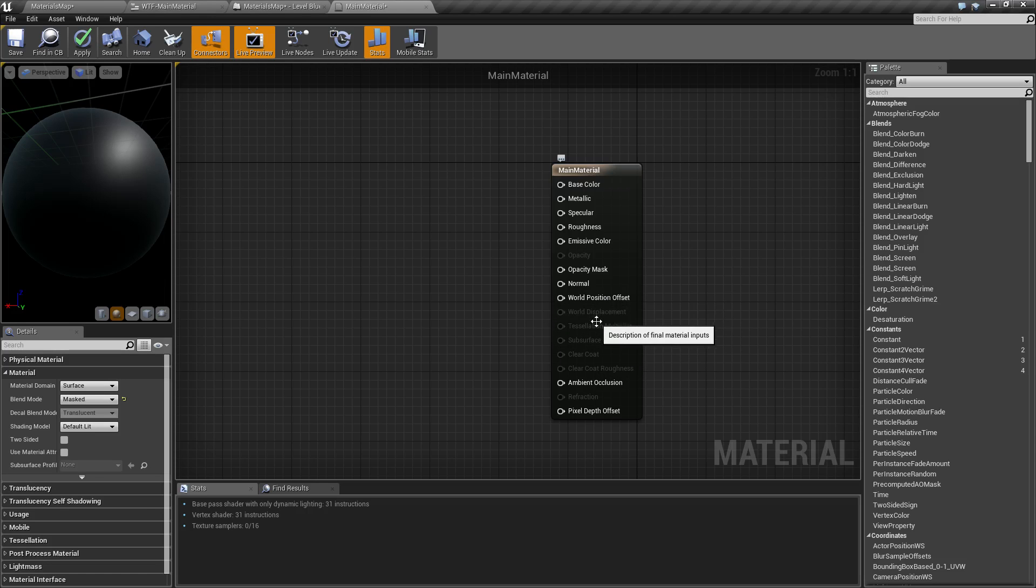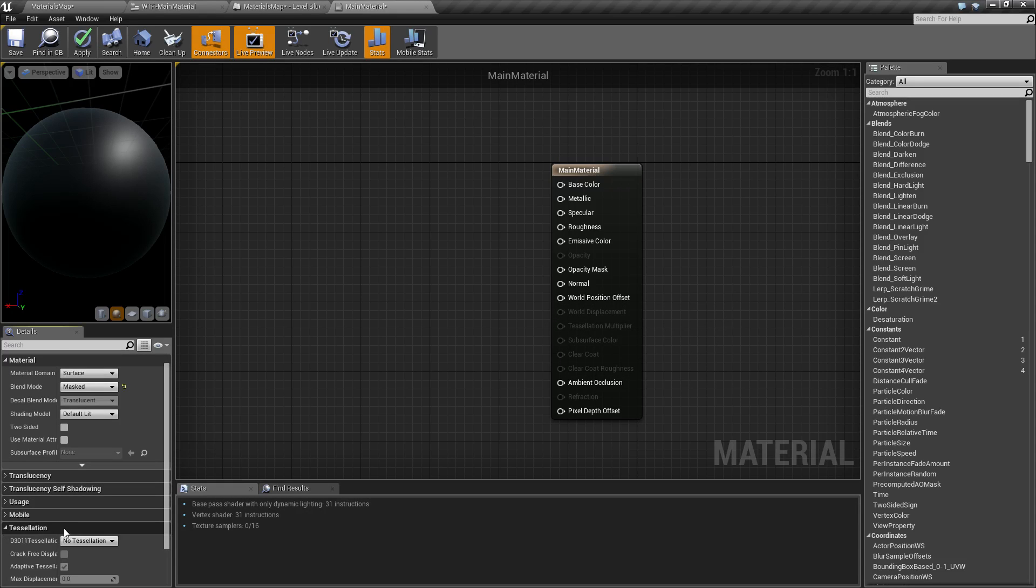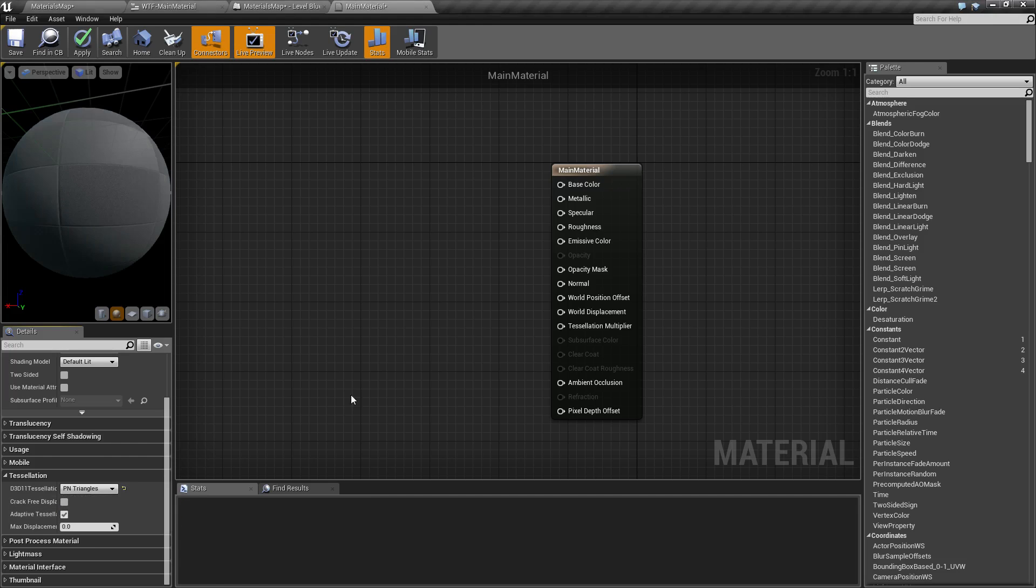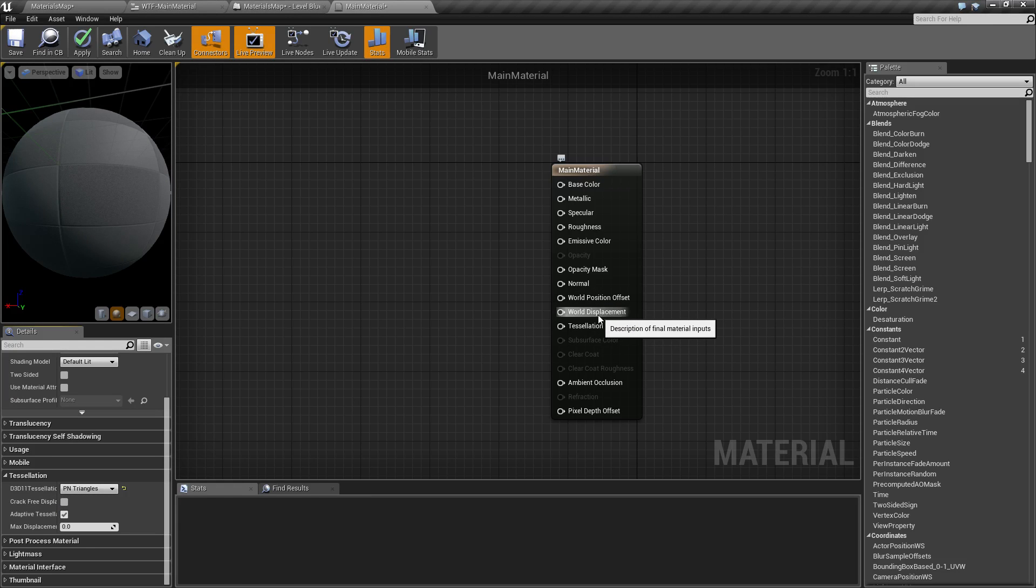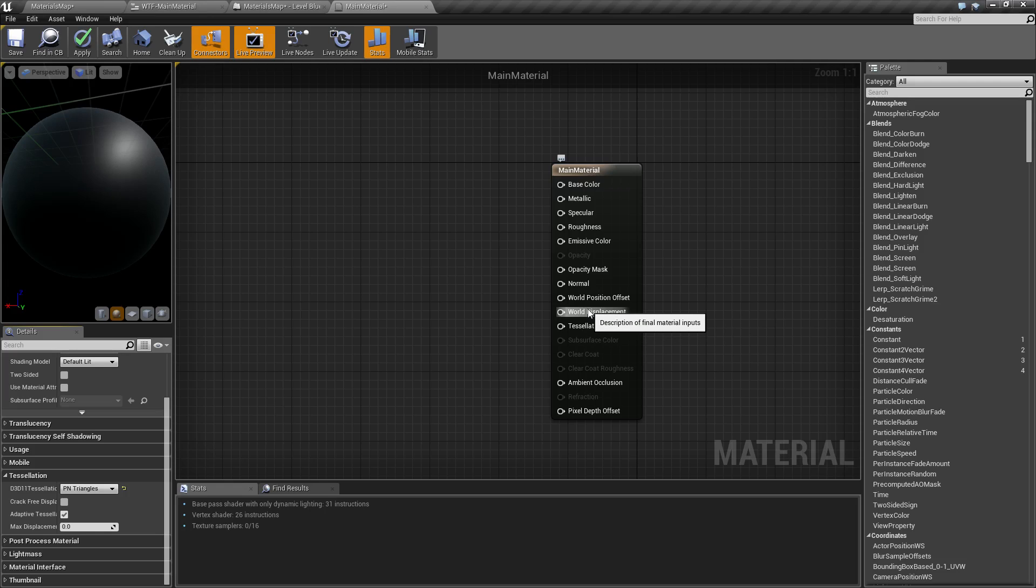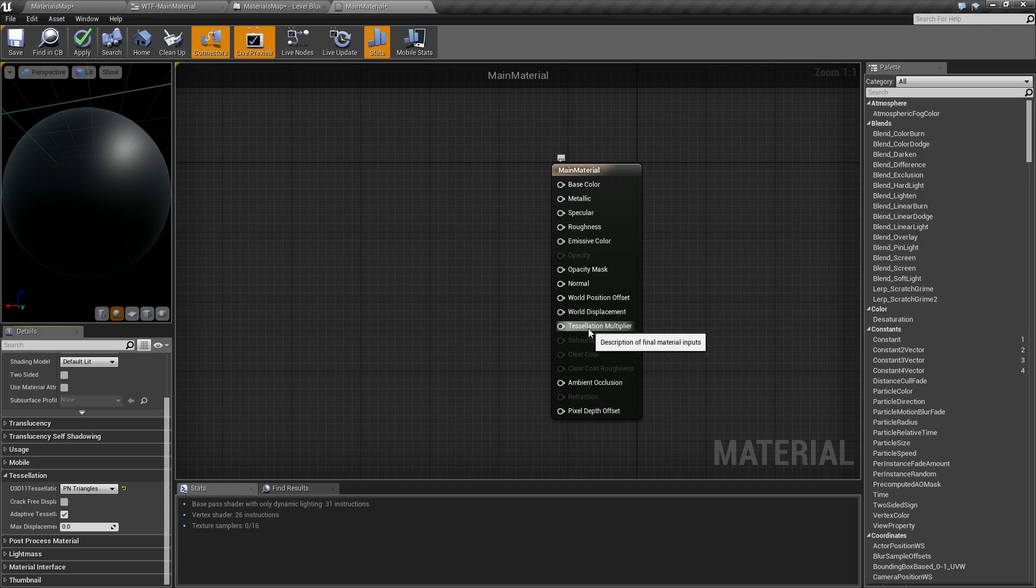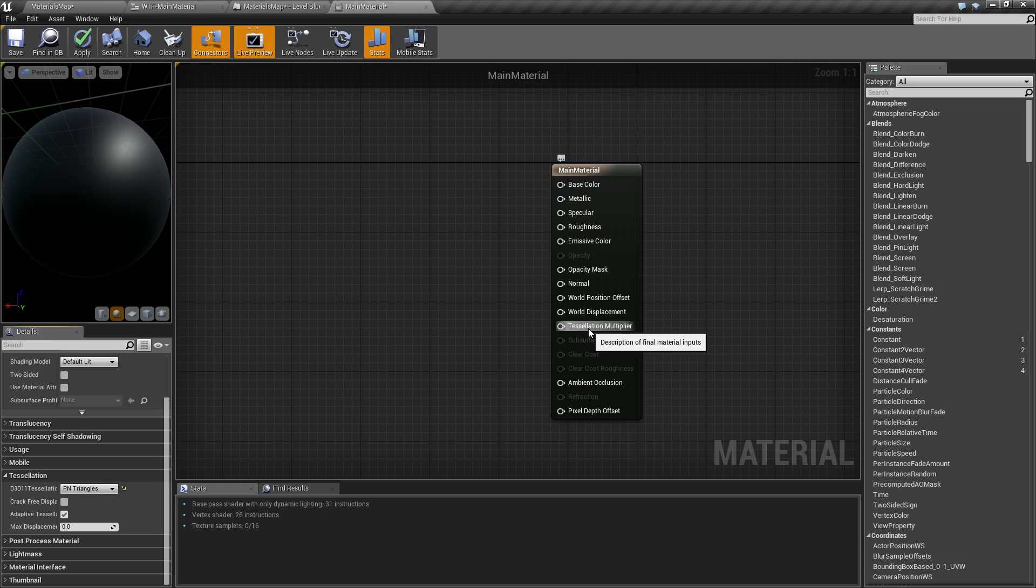Under this we have world displacement and tessellation multiplier. These are basically the same things as world position offset except it uses tessellation. Tessellation is a method of adding extra triangles to your item to give it more detail. So using world displacement and tessellation multiplier you could take a flat surface, let's say you have a gravel walkway, it's dirt and it's a flat surface. Using world displacement and tessellation multiplier you could actually make it where it looks like the rocks have a little bit of physical depth to them. And it does that by adding triangles and such to your actual mesh itself.